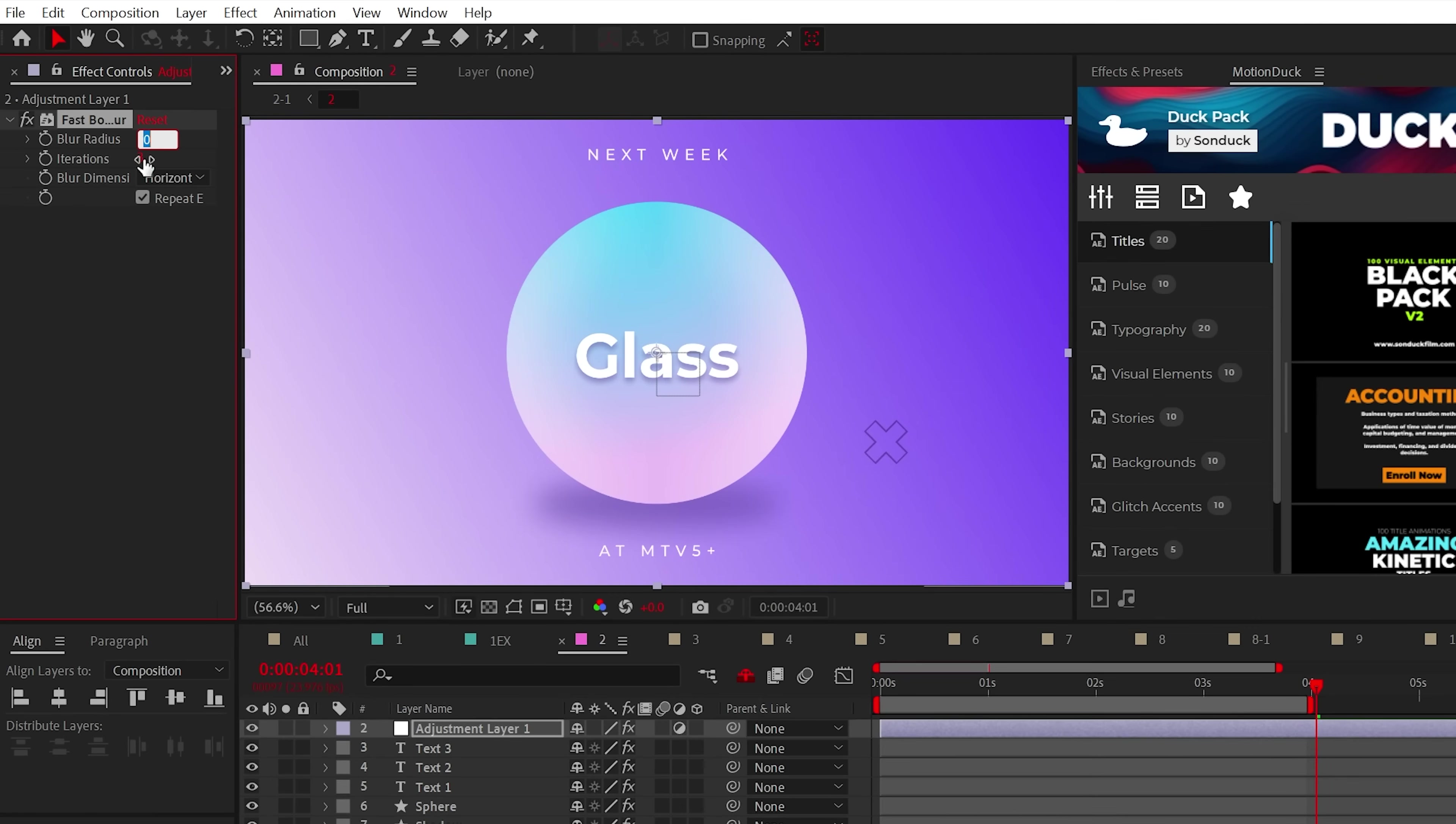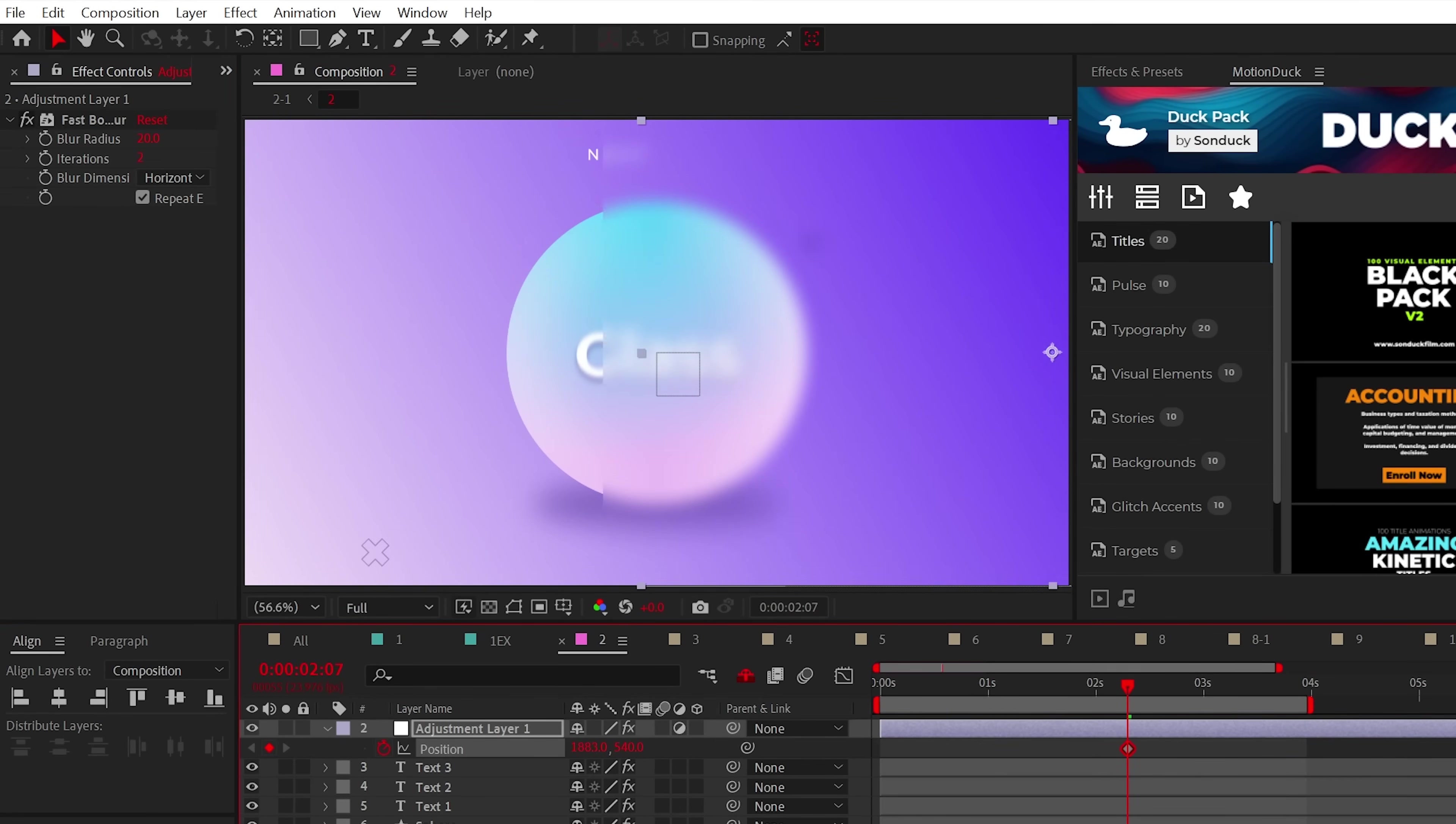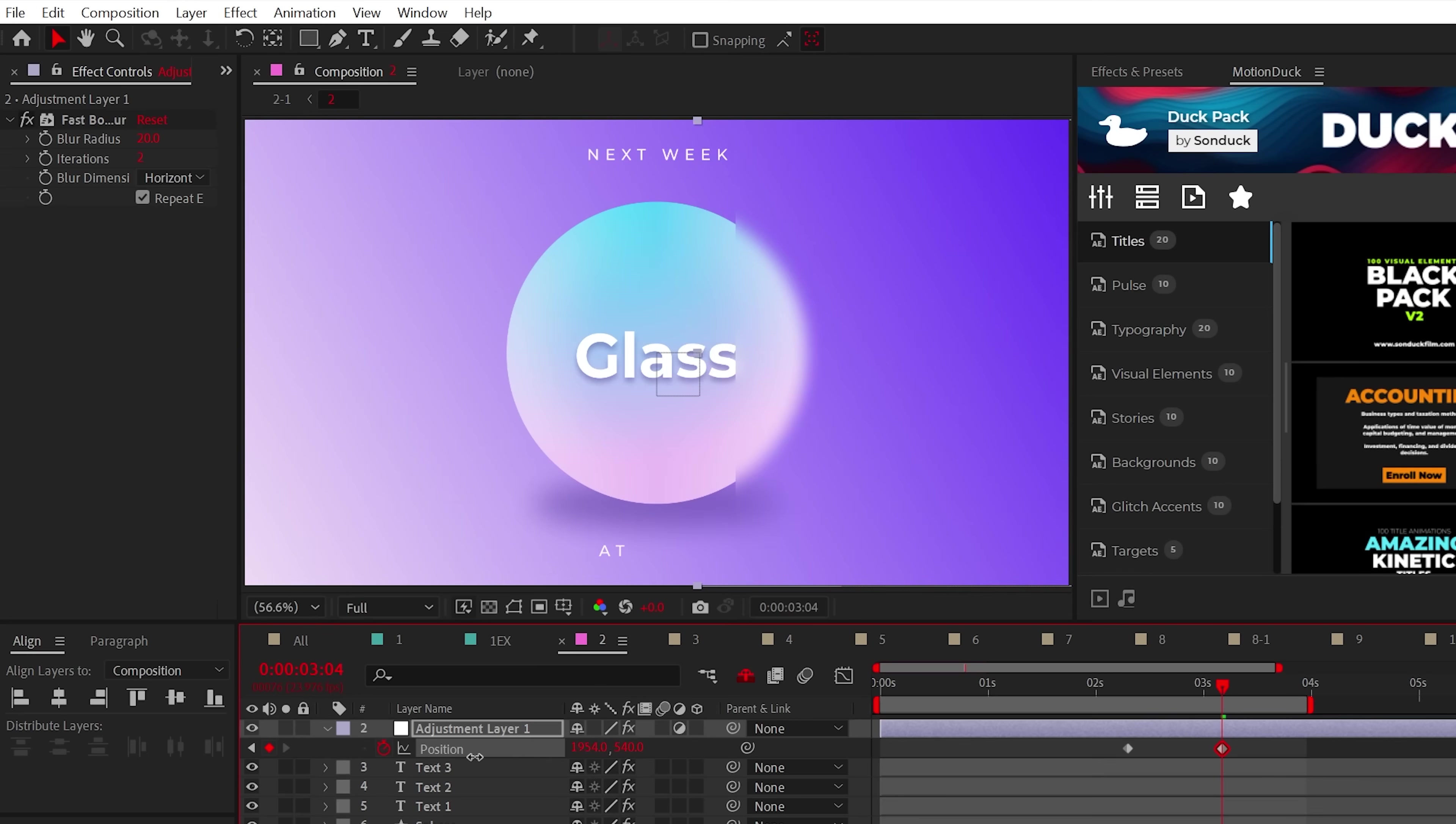Slightly adjust the blur radius and the iteration. Then you can keyframe the position of the adjustment layer to move from the outside of the composition to about the halfway point to create a professional half blur.